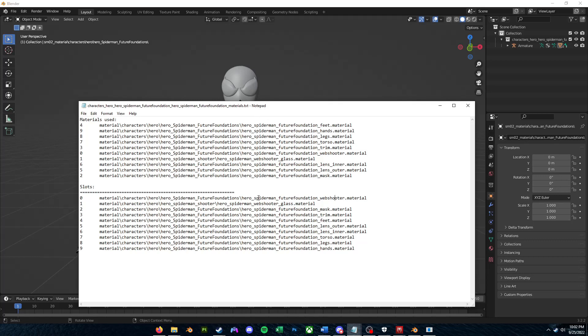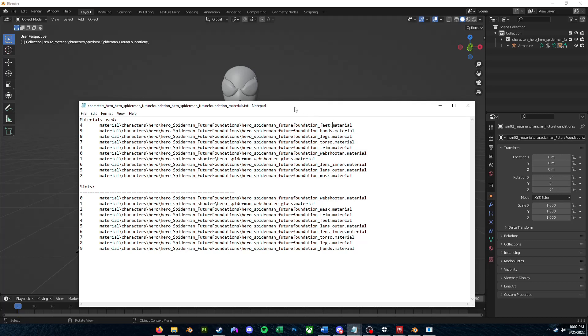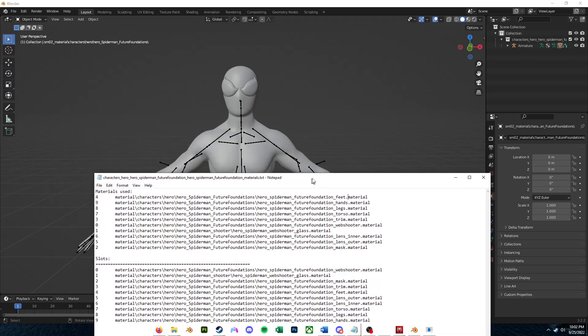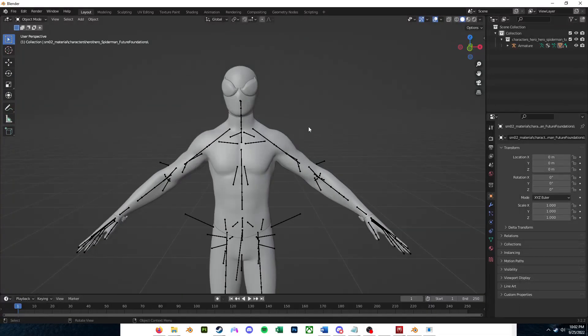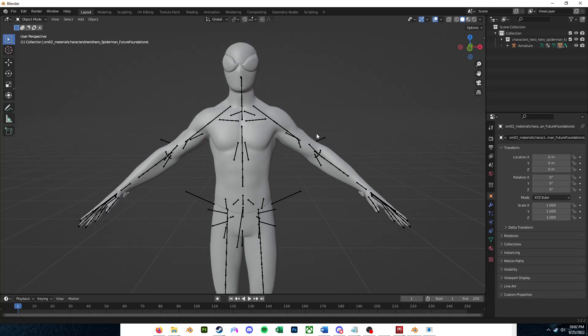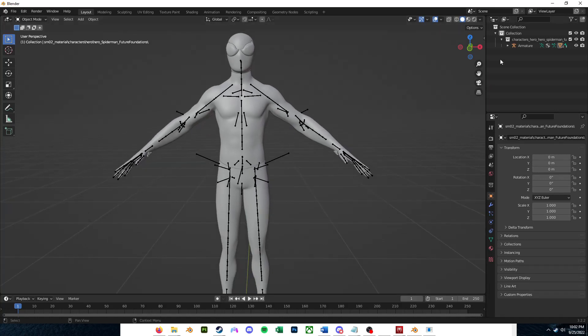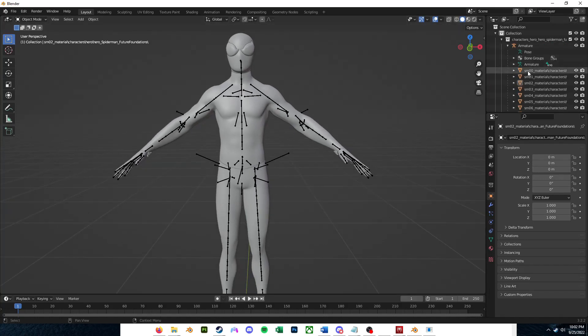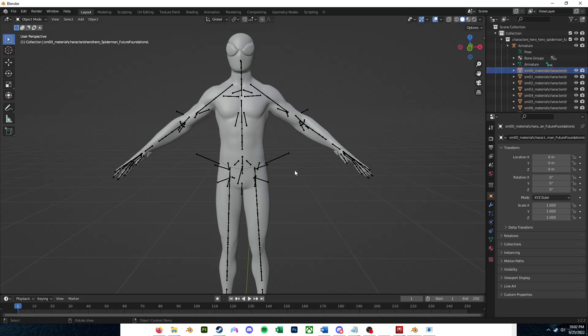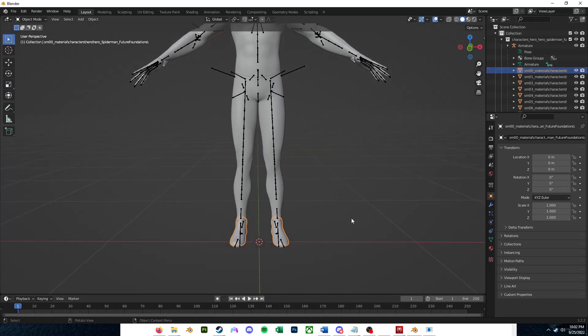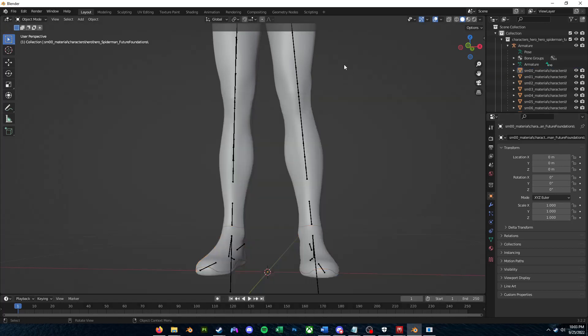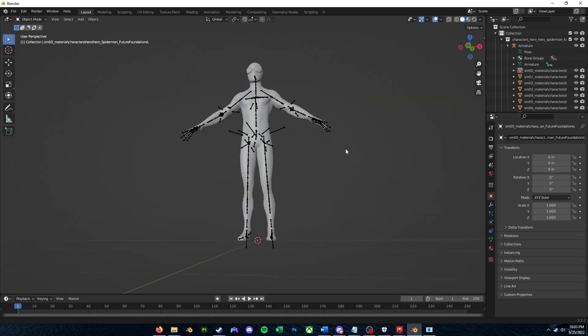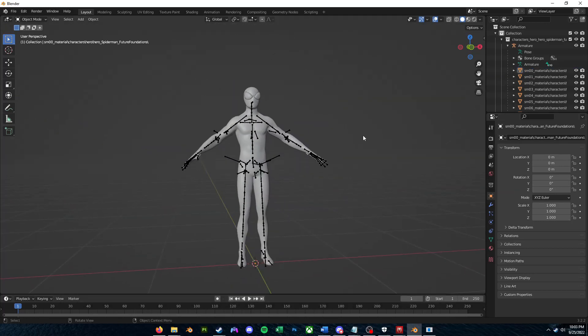So for example, the first material slot here is the web shooter, but on the top it is the feet, or I'm going to just be referring to it as the shoes. So if I go back into Blender here, open up this armature, you'll notice that if I select the first alphabetically ordered mesh here, if I go down, it is in fact the shoes, and it is definitely not his web shooters.